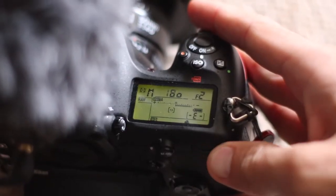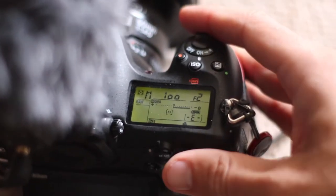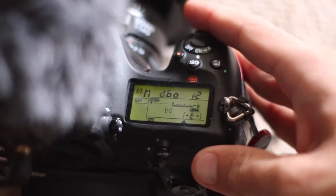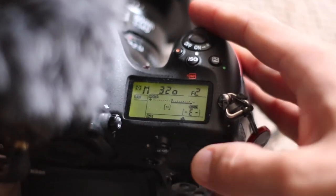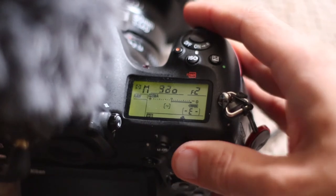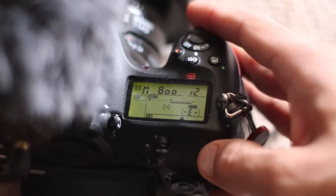Most of the shutter speeds you'll see are fractions of a second. So 1/25 is one twenty-fifth of a second, 400 is one four-hundredth of a second, 4000 is one four-thousandth of a second.